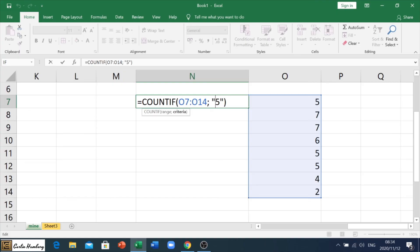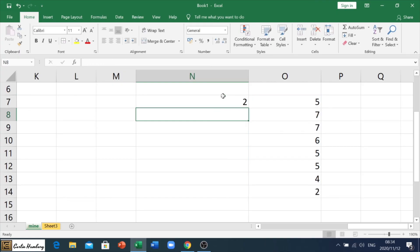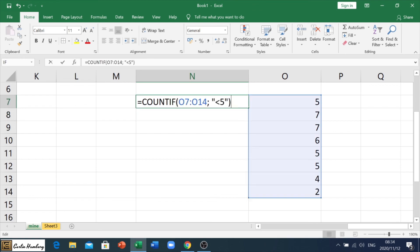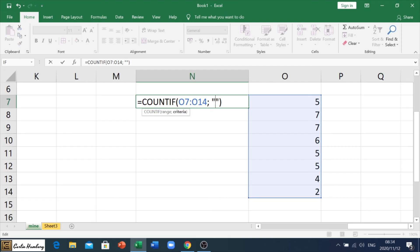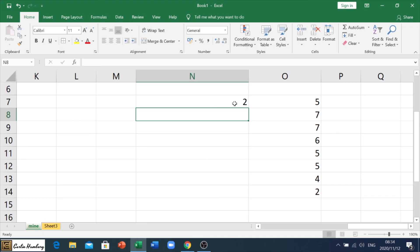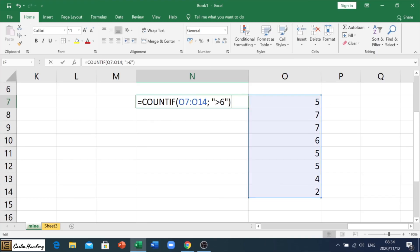We can say it must count those that are less than five. And there's two. One, two. We can also say it must count more than six. In other words, the cells that have numbers higher than six. And there's two of them. Okay. So, that is what COUNTIF does.